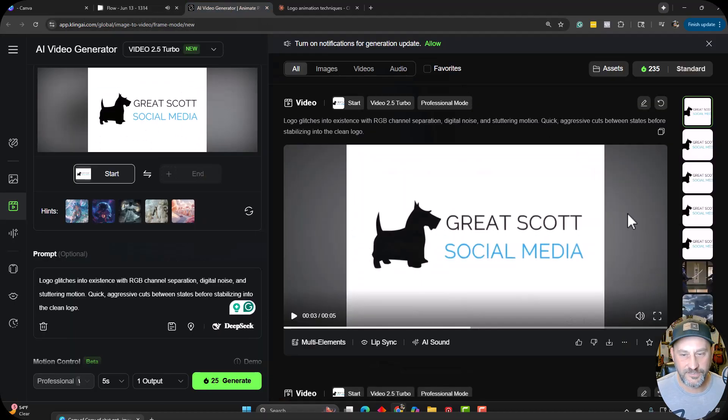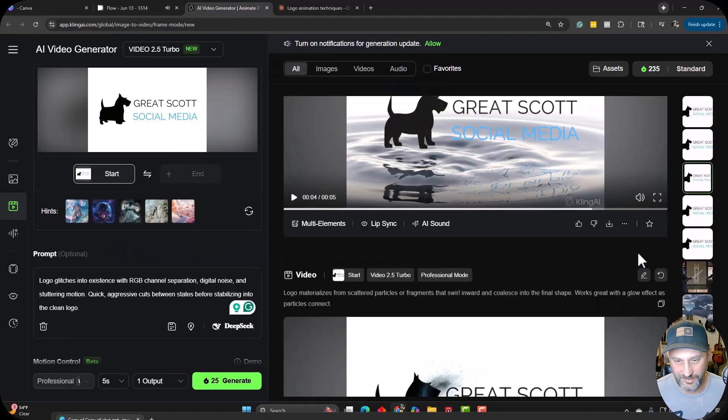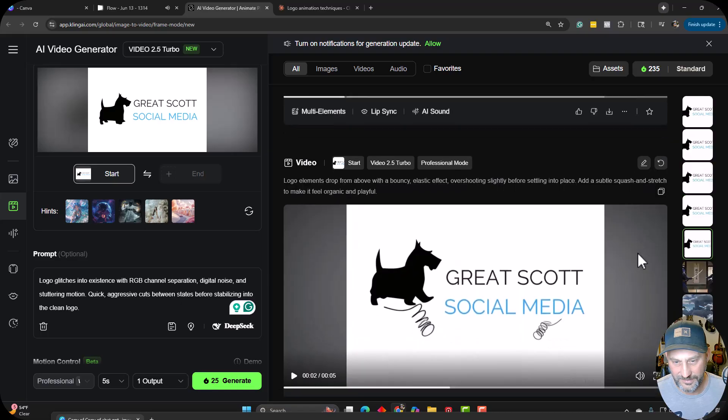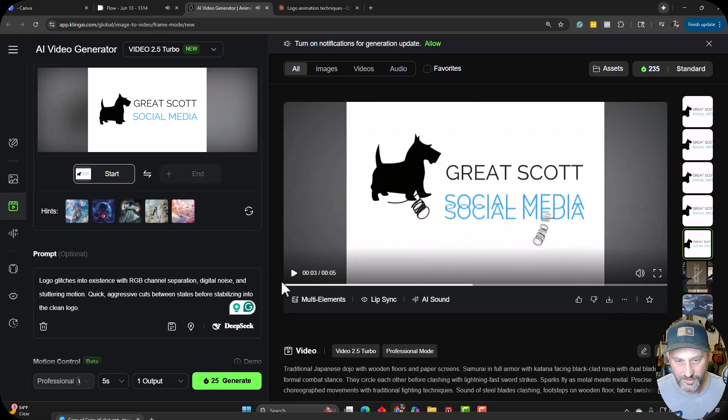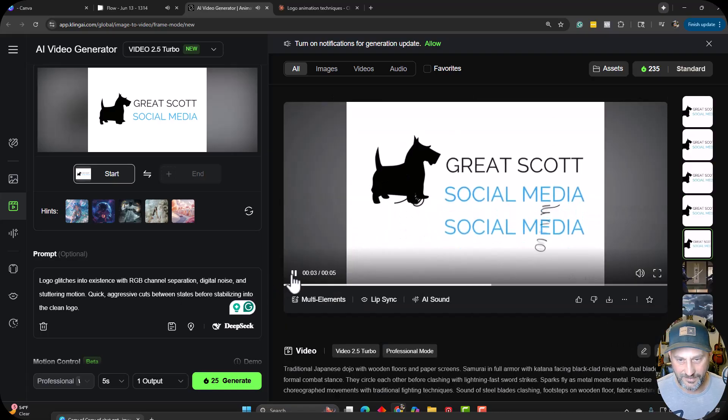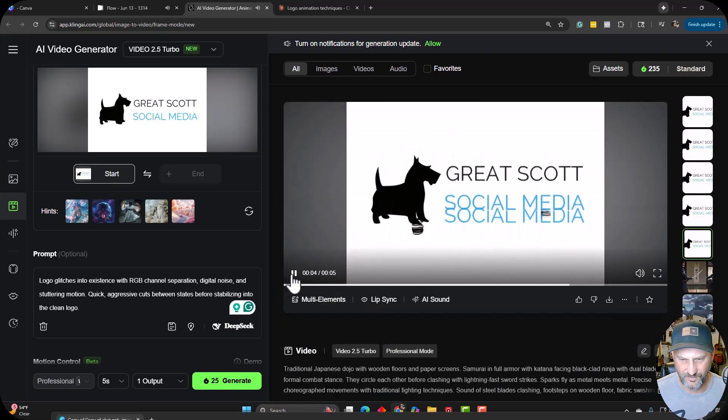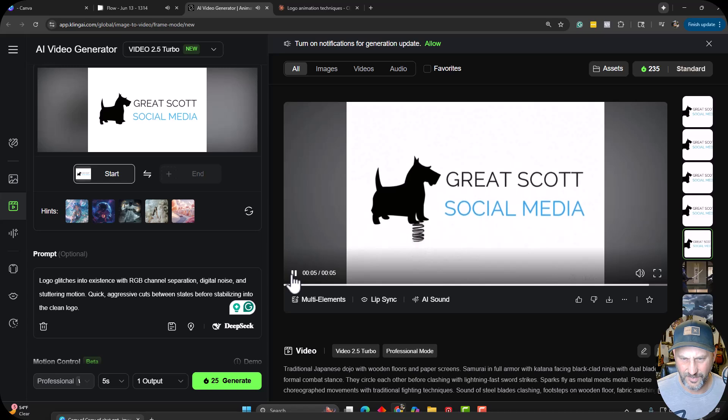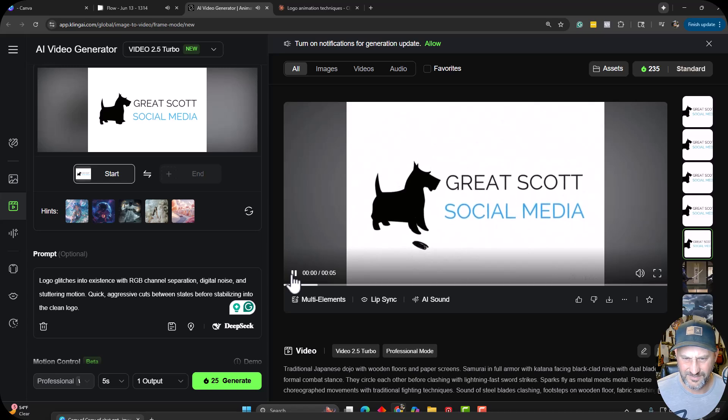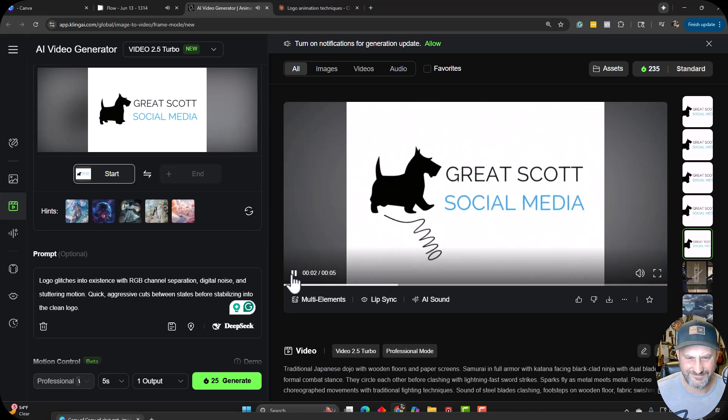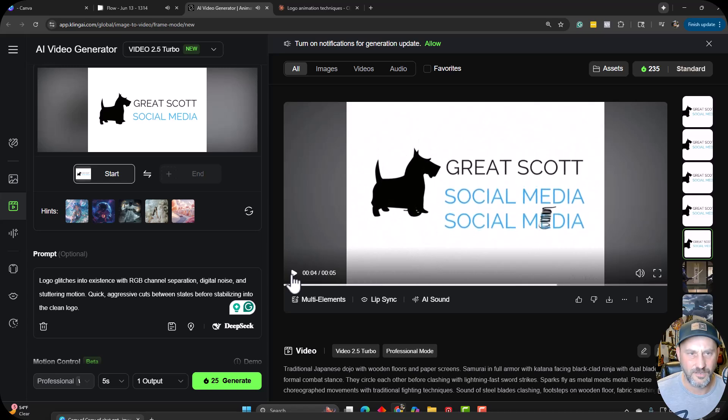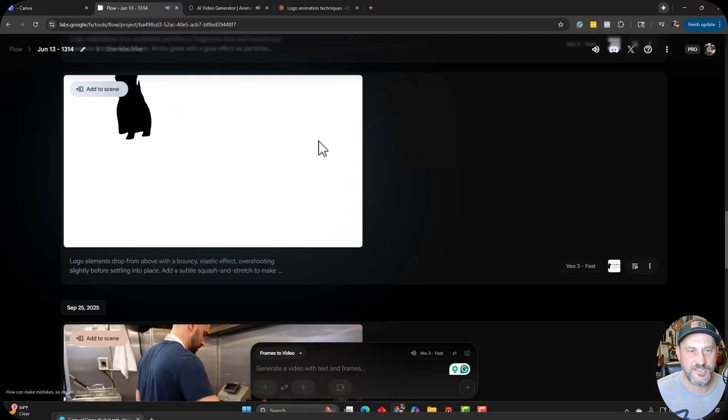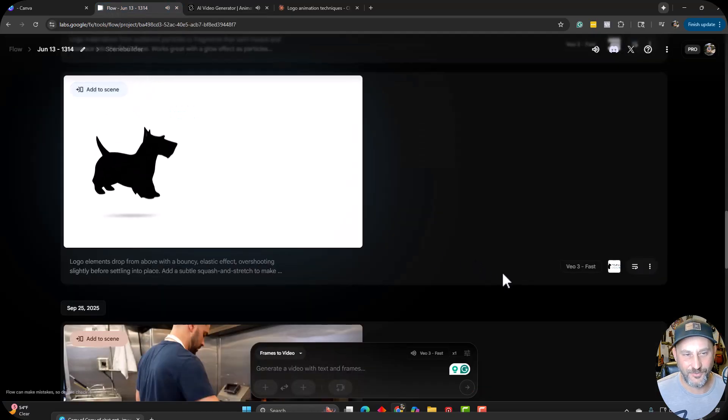I'm going to show you what Kling did with the same thing. And I'm going to be honest, Kling kind of failed me all the way around here. It added like springs and weird stuff and doubled up things. So no, Kling, no, not good.